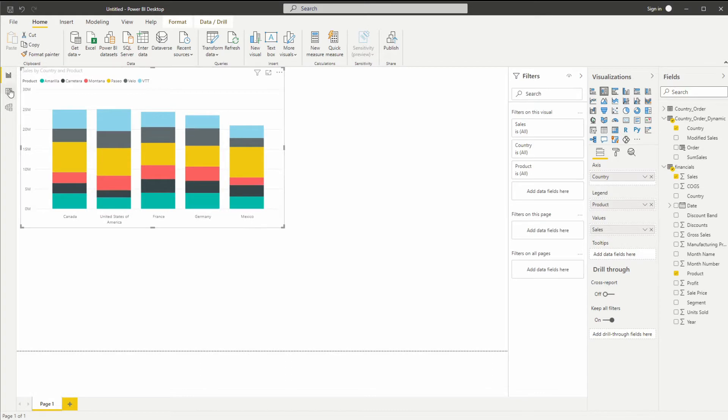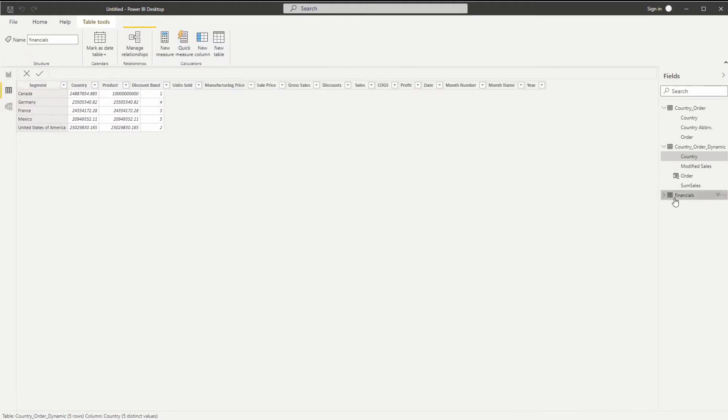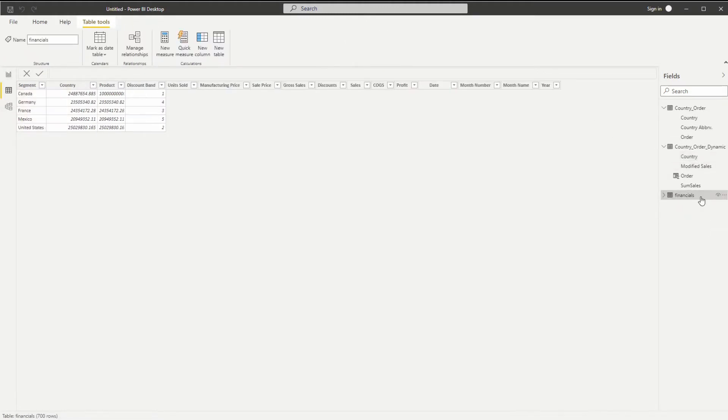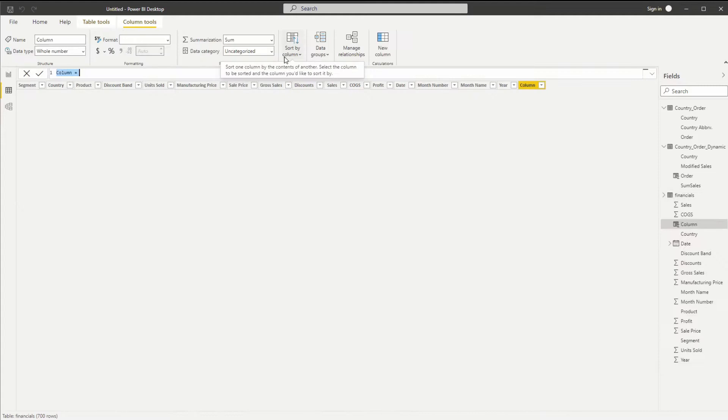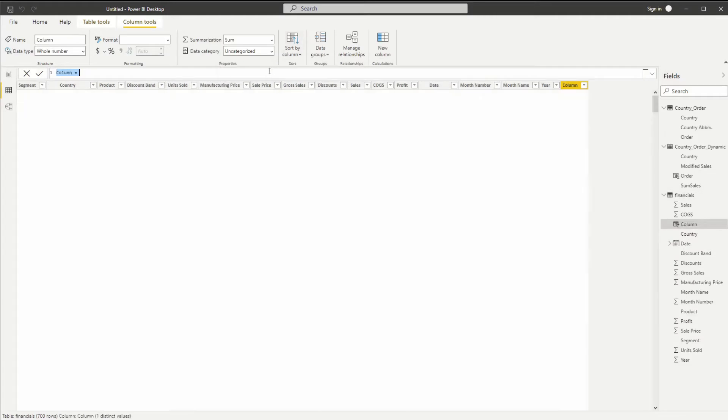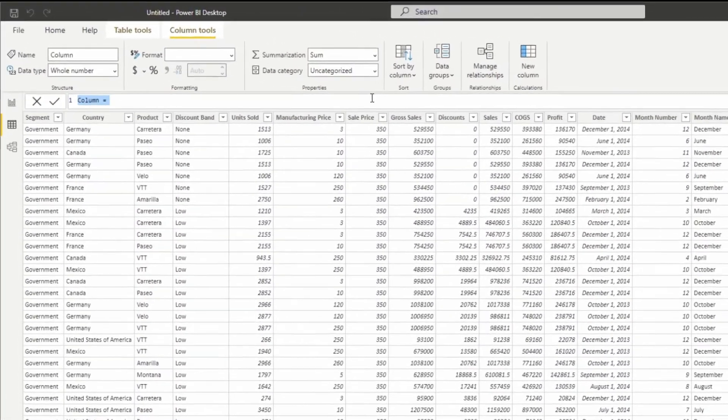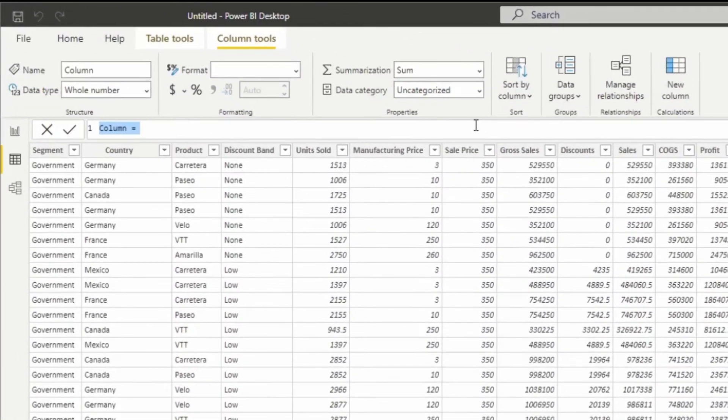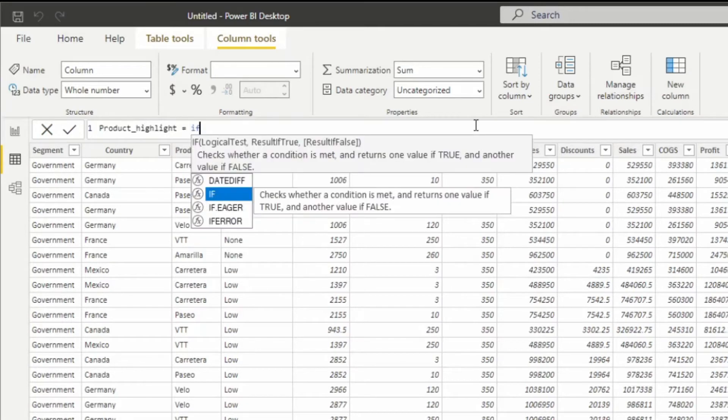So we're going to add in labels for Canada products to keep them separate. I'm going to go to my table tab, go to my data, and now I'm going to add a new column and have a DAX function.